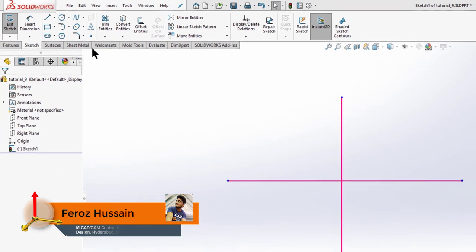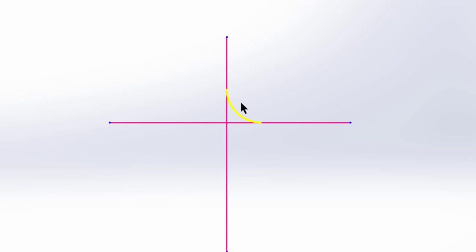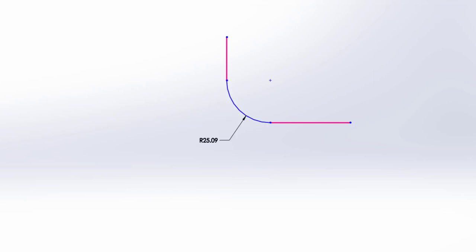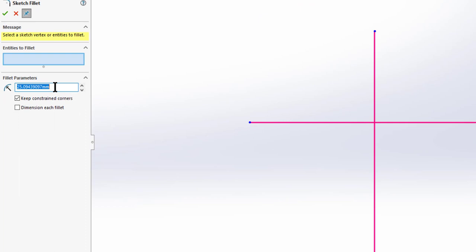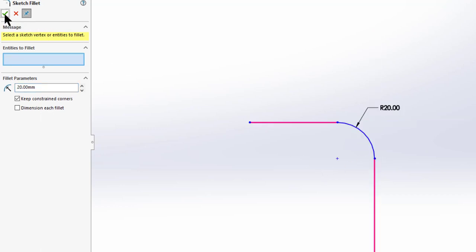Go to the fillet command and select these two lines wherever we want to place our fillet. Select this line and the second line and you will get a fillet preview in yellow. We can change the radius by clicking on the fillet and dragging it to our desired radius. Insert the value as 20, press enter, select these lines, and click OK. Now we have a fillet of 20mm radius.